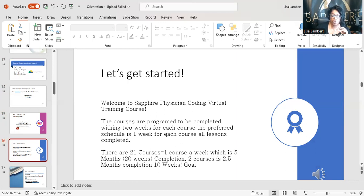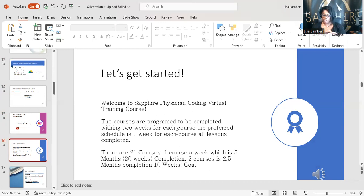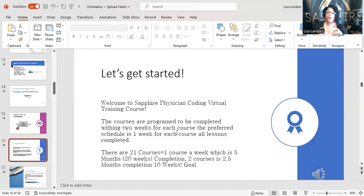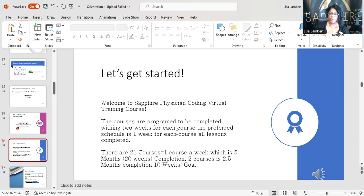Welcome to Sapphire Physician Coding virtual training course. The courses are programmed to be completed within two weeks for each course. If you cannot do that, that's fine — just take your time. But I always give you a target. When you look at the parameters — the course parameters, syllabus, and rubric — those are targets. I would prefer you stay on that target. Tweak it if you need to — I'm giving you a guide so you can follow your own pace.